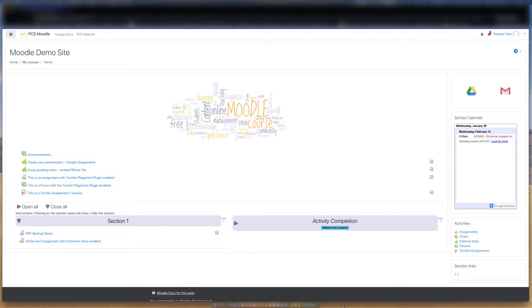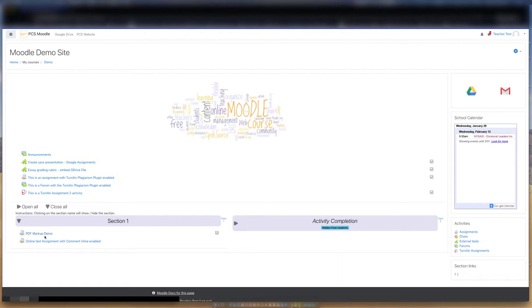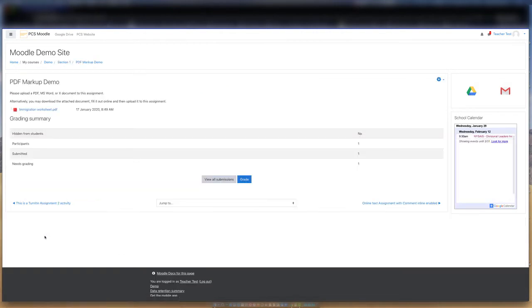So, let's begin this demonstration. From your Moodle course page, select an assignment that requires students to upload files as their submission. Here we see we have a submission that needs to be graded, so let's click on View All Submissions.